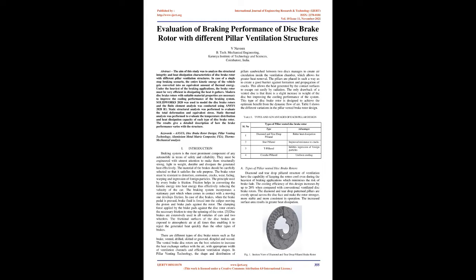In case of a single stop braking scenario, the entire kinetic energy of the vehicle gets converted into an equivalent amount of thermal energy. Under the heaviest of the braking applications, the brake rotor must be very efficient in dissipating the heat it gathers. Modern disc brake rotors with suitable material properties are necessary to improve the cooling performance of the braking system.